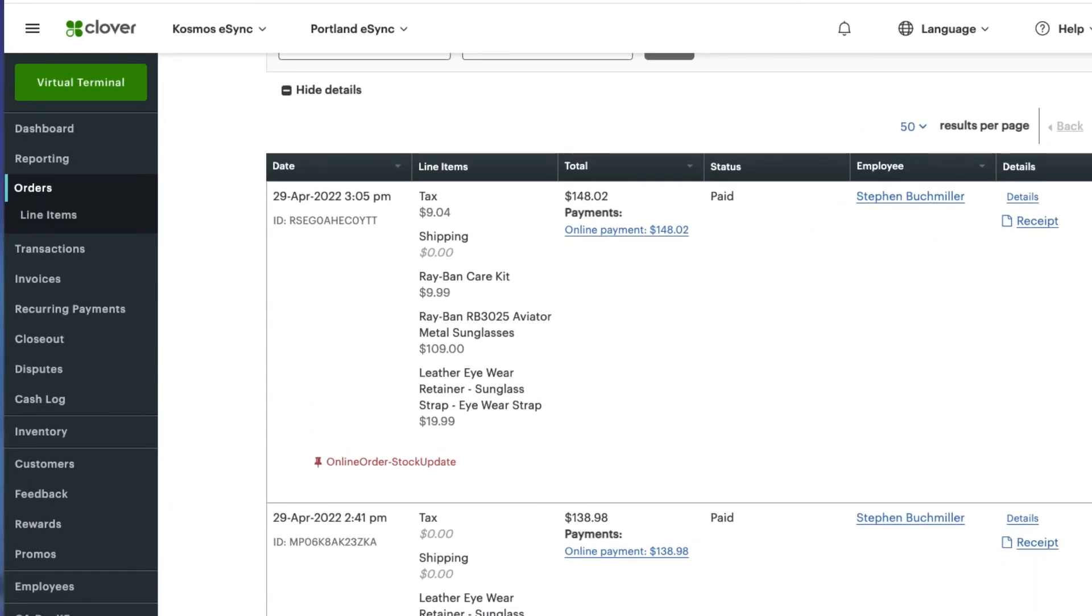So let's look at our order in Clover. You see here we have a Ray-Ban care kit, Ray-Ban aviator metal sunglasses and leather eyewear with the total of 148.02.